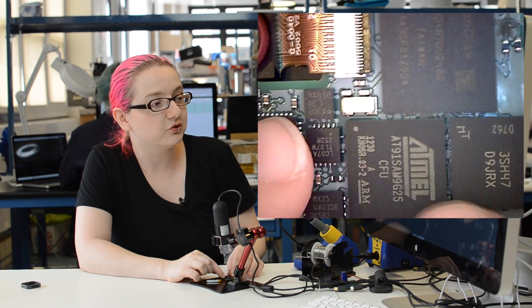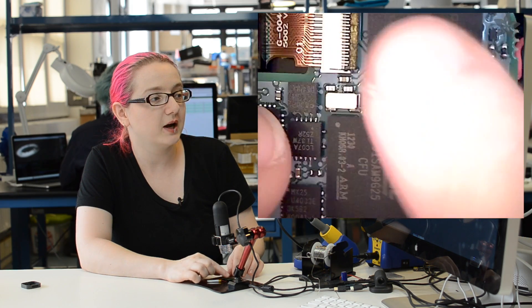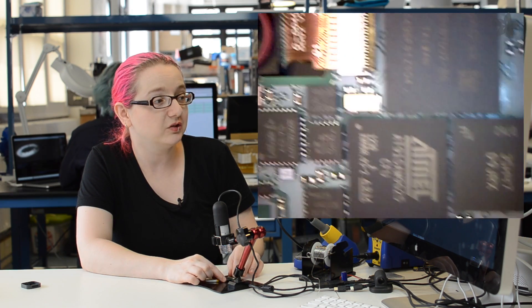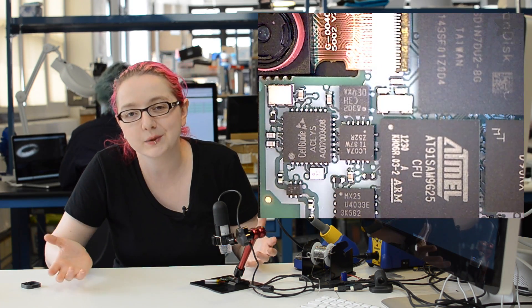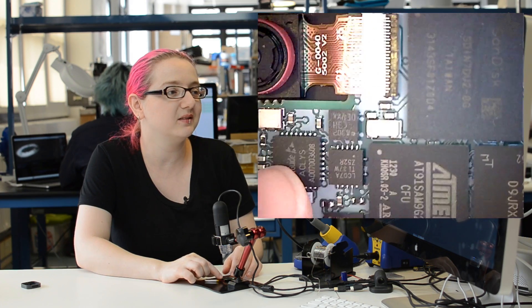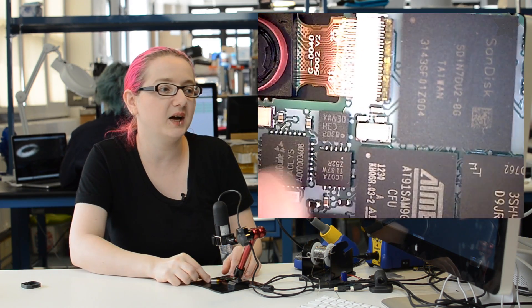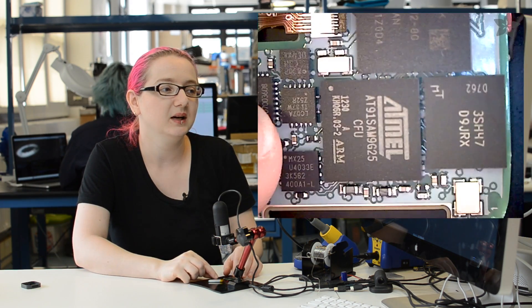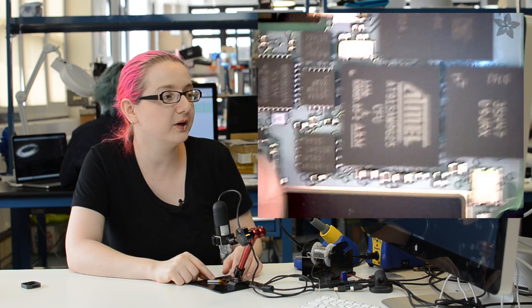So those are these three major chips here, the processor, RAM, and flash, and you can probably look these up and figure out exactly what the values are. I'd say probably it's four to eight gigabytes for the flash, maybe a megabyte or two for the SRAM.